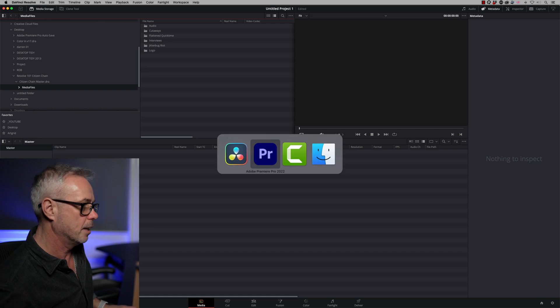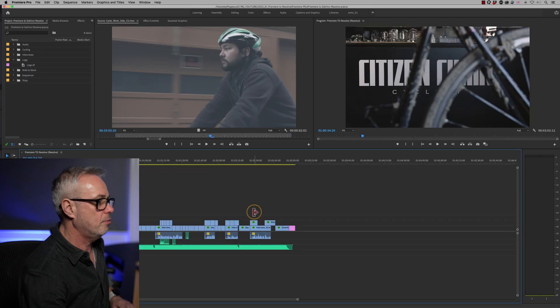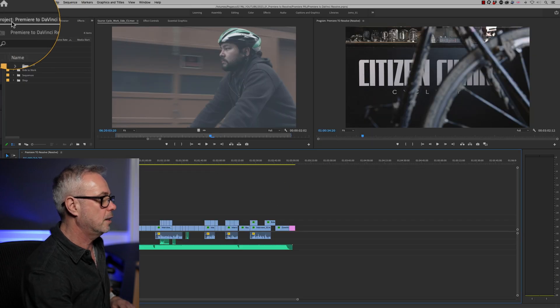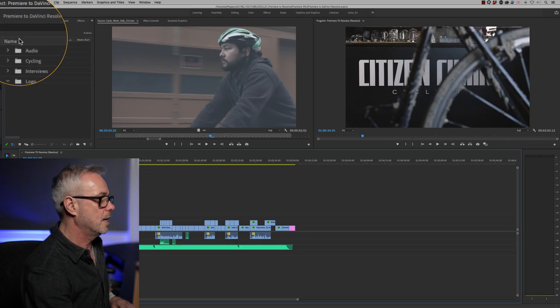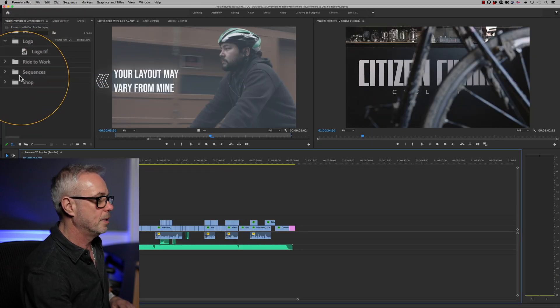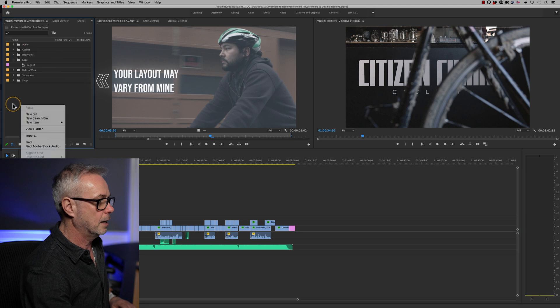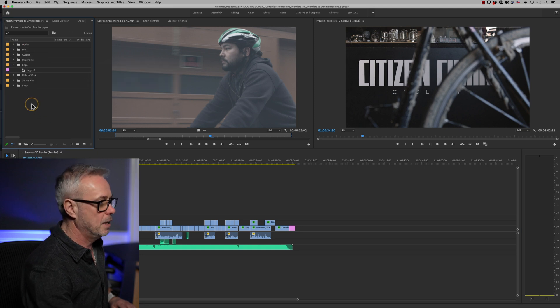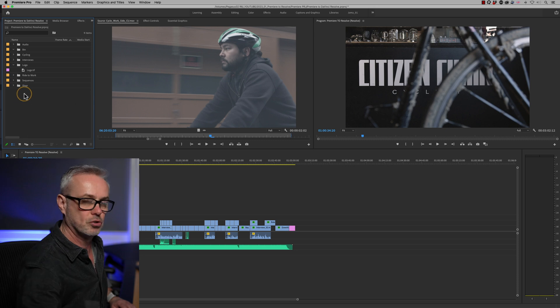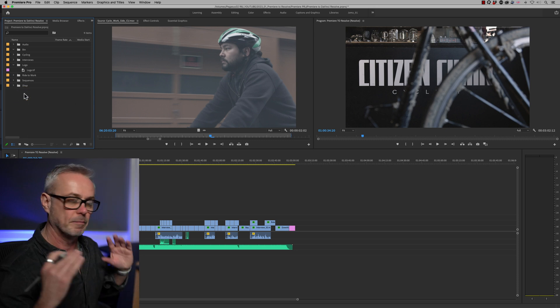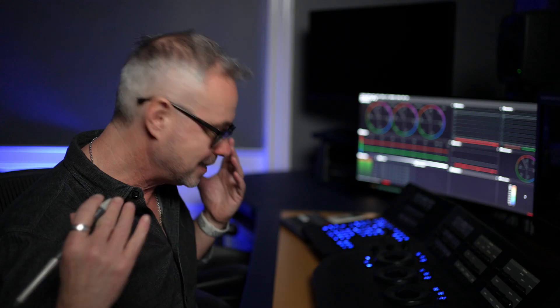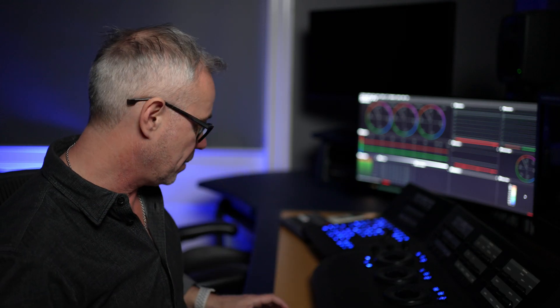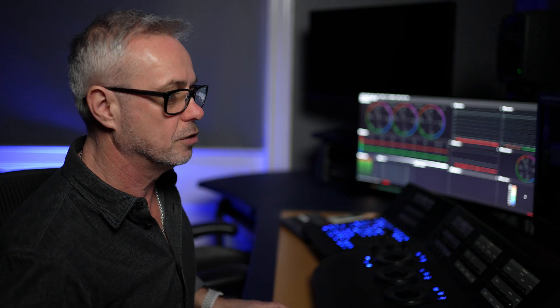So let's go back to Premiere. So in Premiere, you have a window up here where you can import all your media. So we can right click here, create a bin, and we can then import our media either by imports or just dragging and dropping from finder.